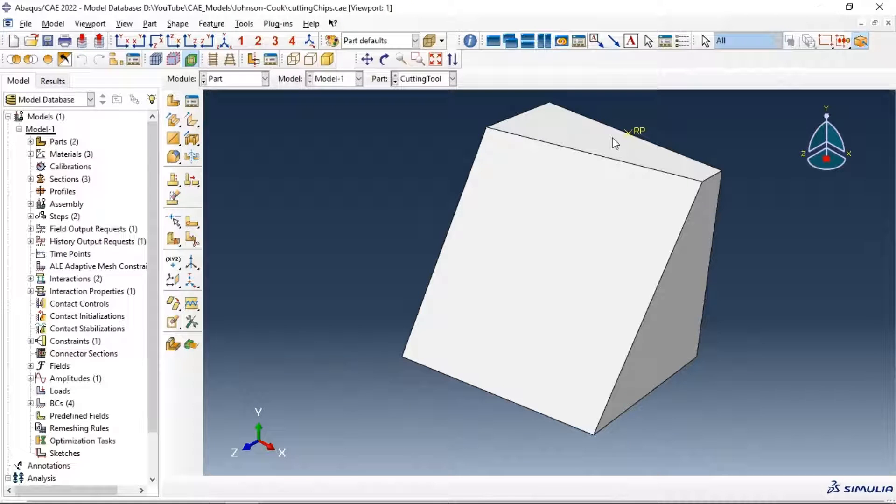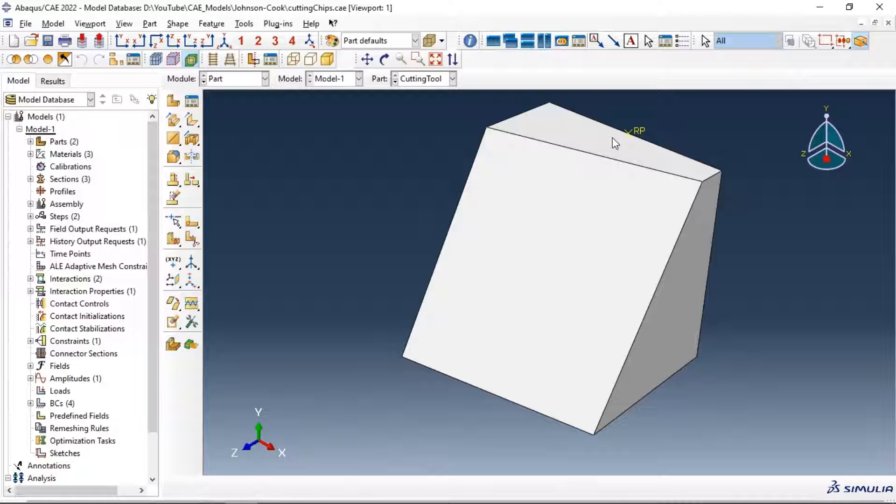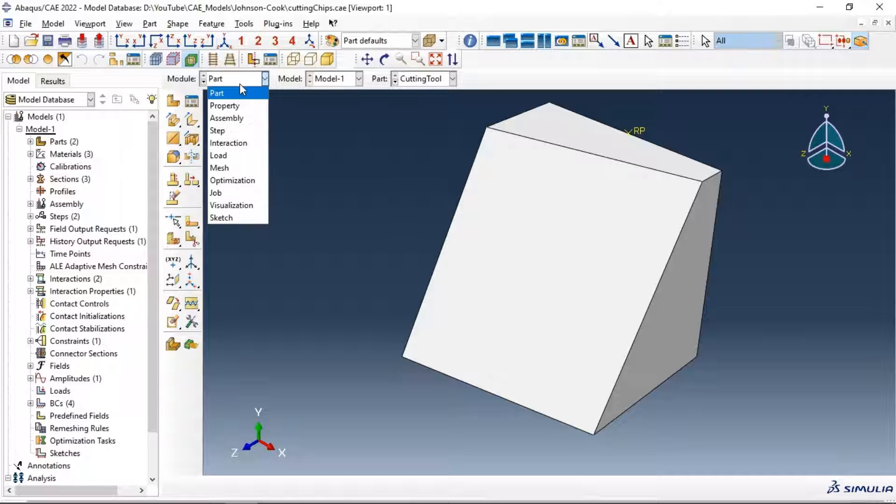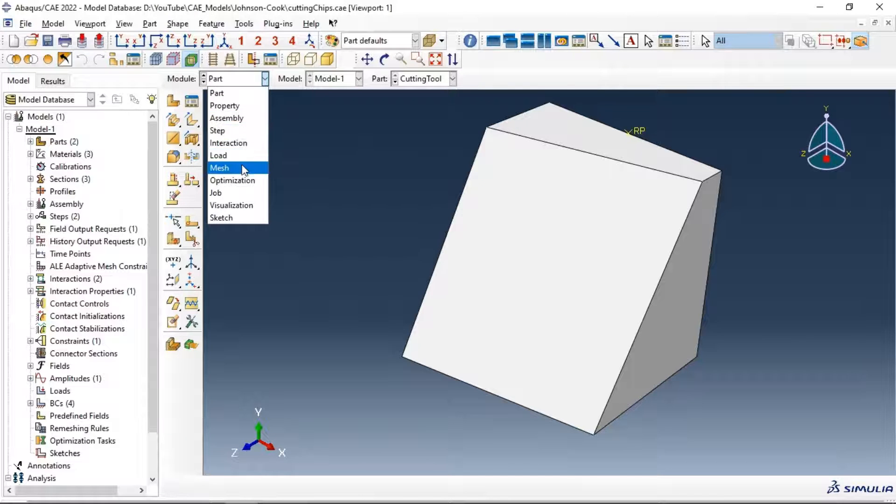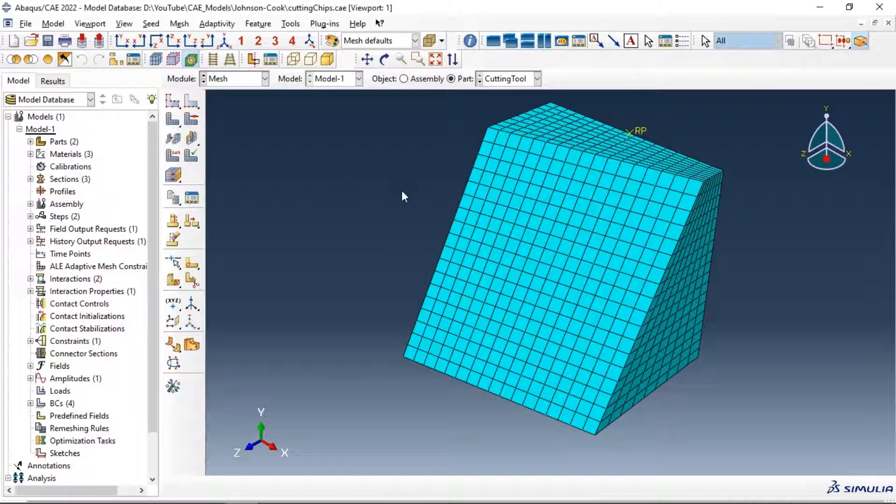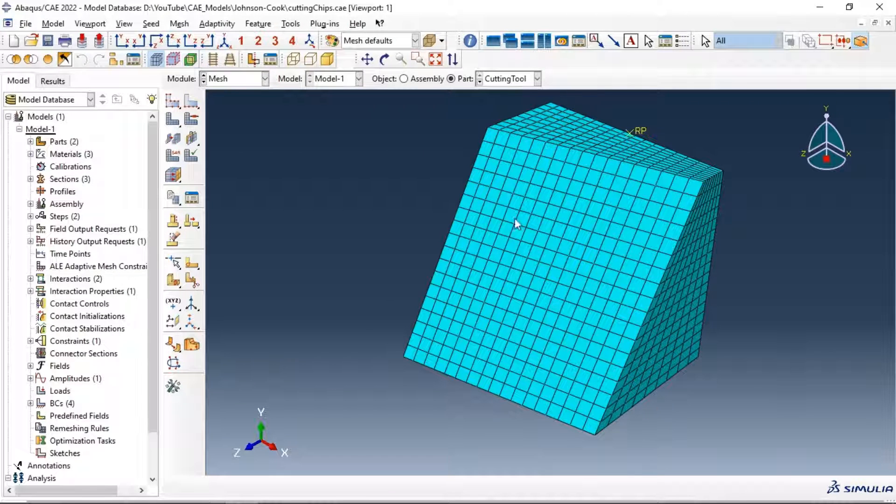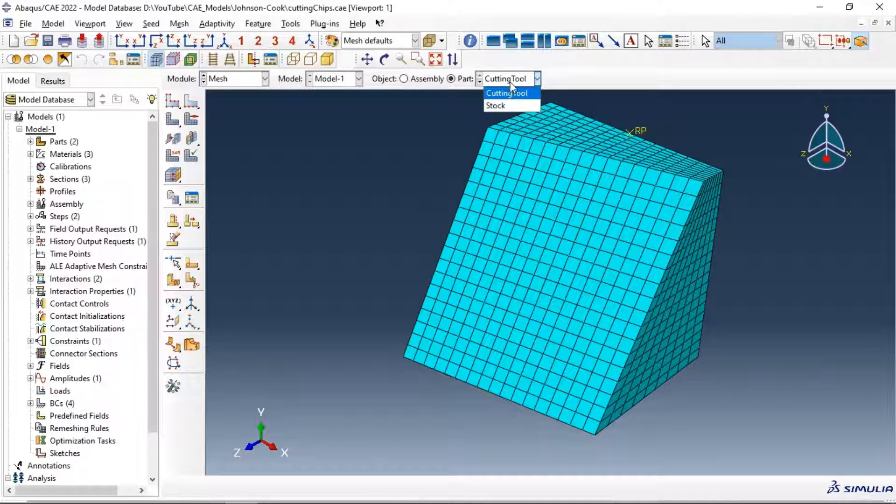Hi everyone, in this video tutorial we will show you how to get the number and type of elements in our mesh in Abacus. First, let's go to the mesh module. After meshing our parts, the first one and the second one, for example...